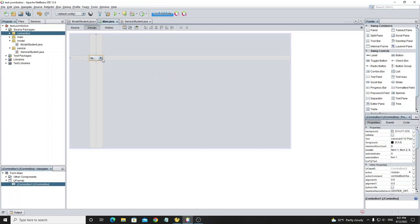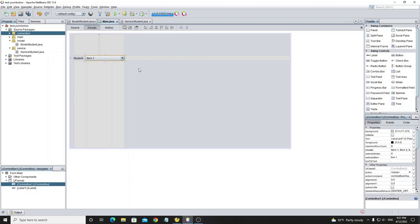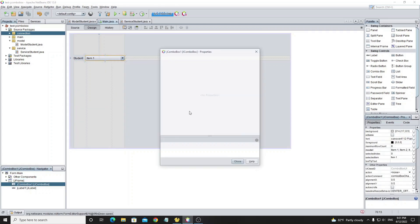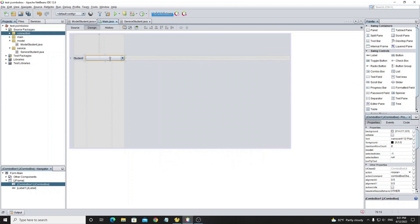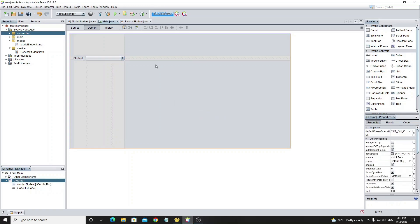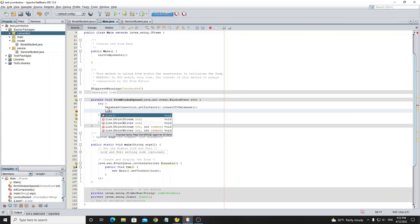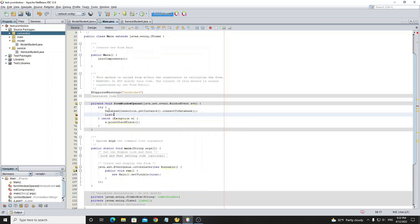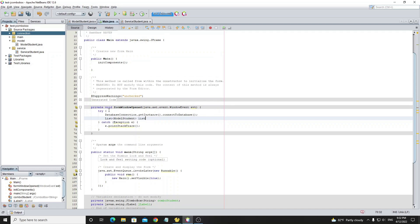Next we go to design on the main JForm to add a JComboBox. We create a list and instantiate the ServiceStudent class, then call the get() method to retrieve all data from the student table.